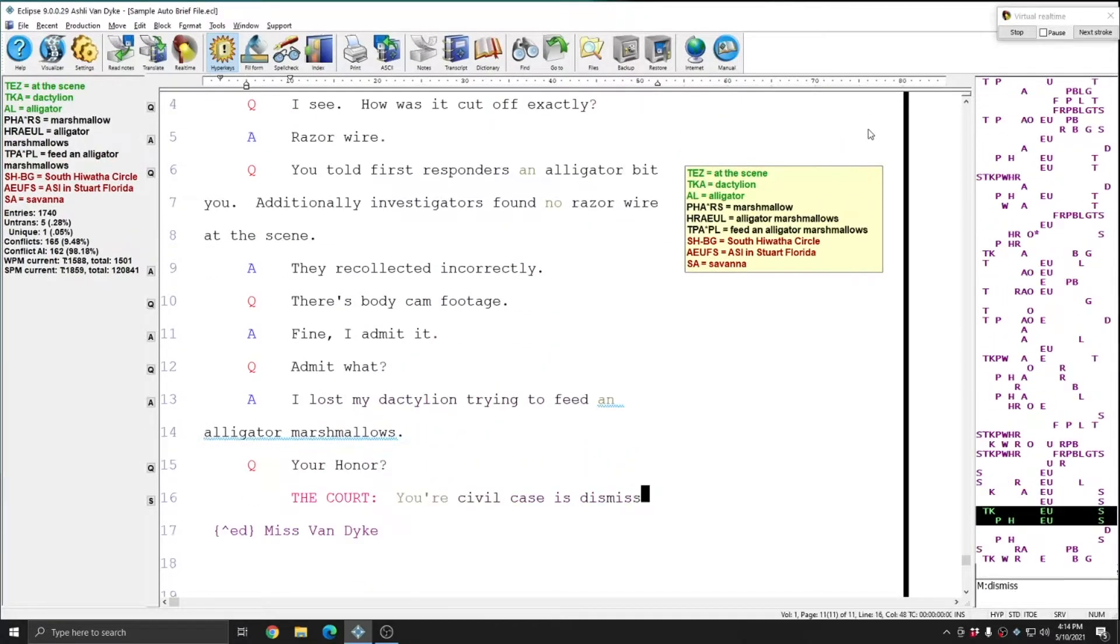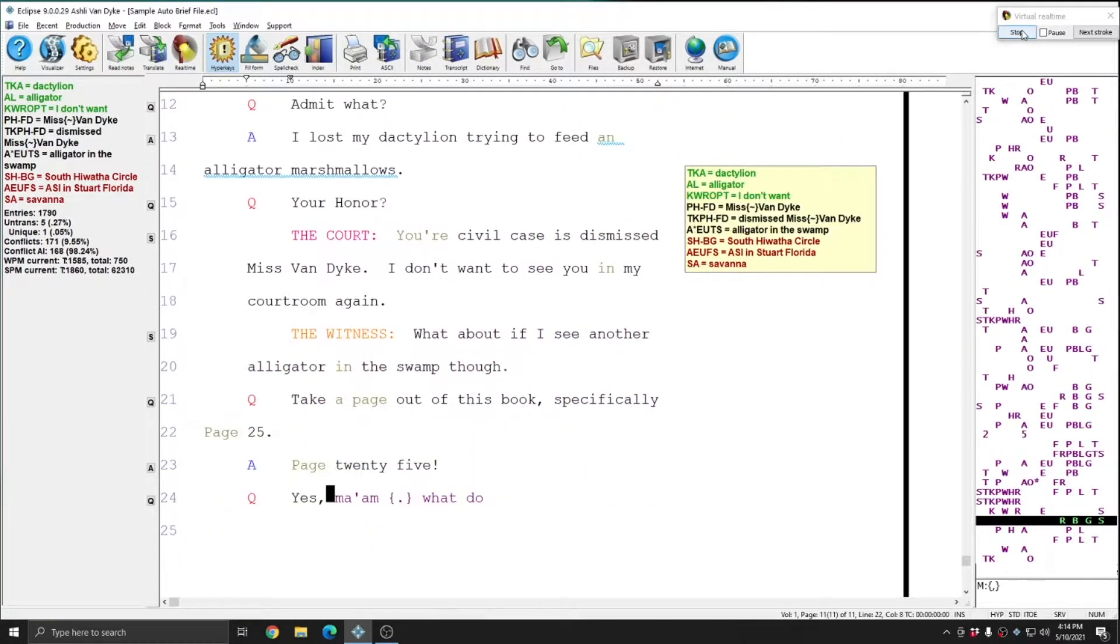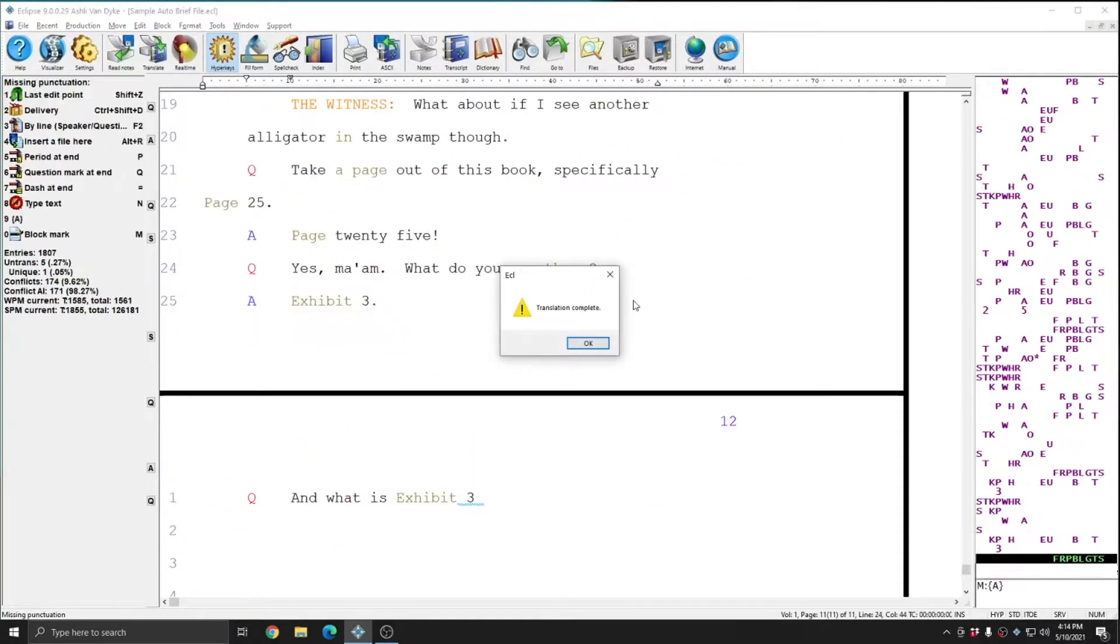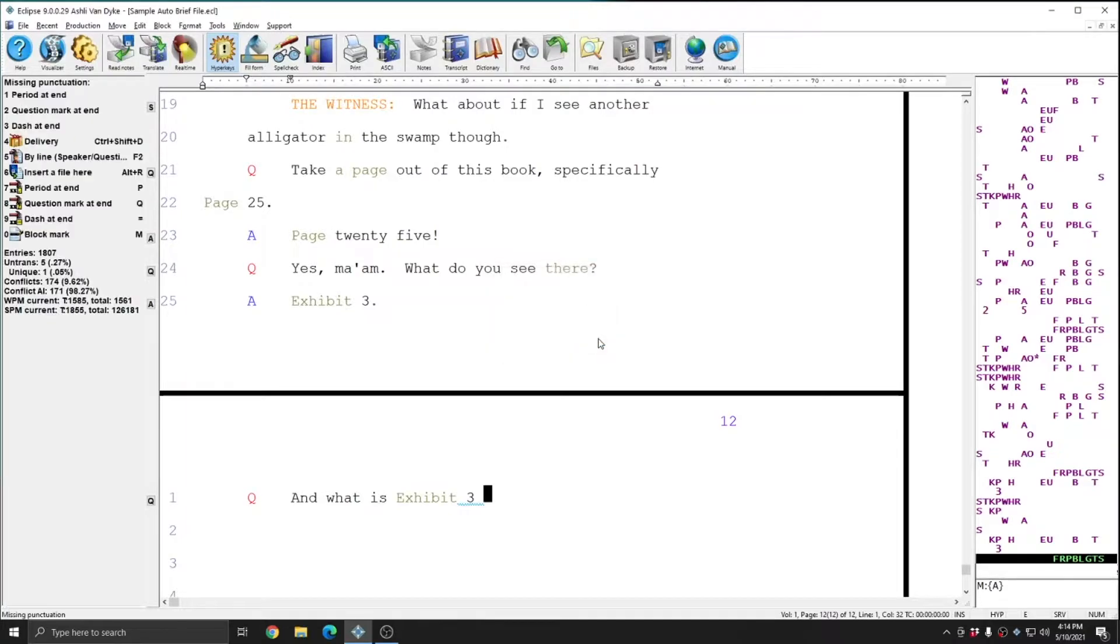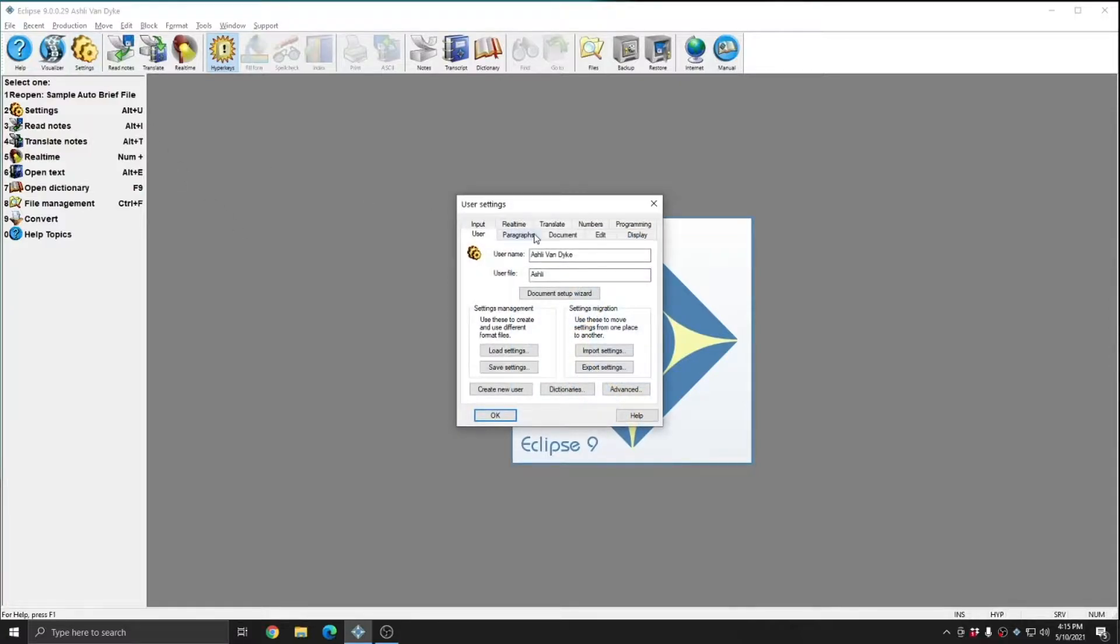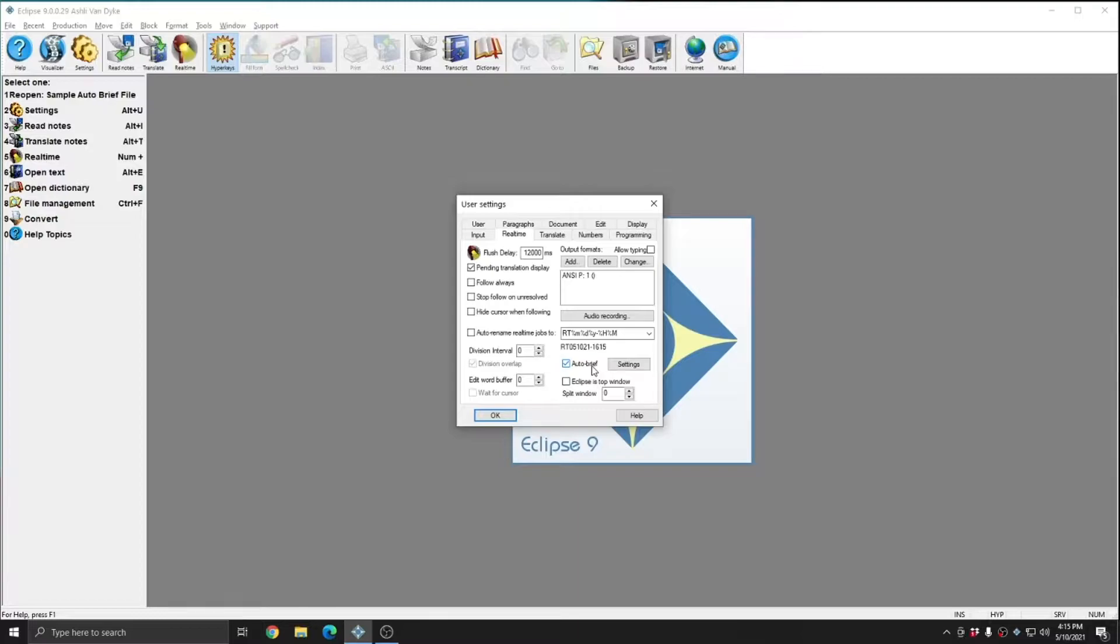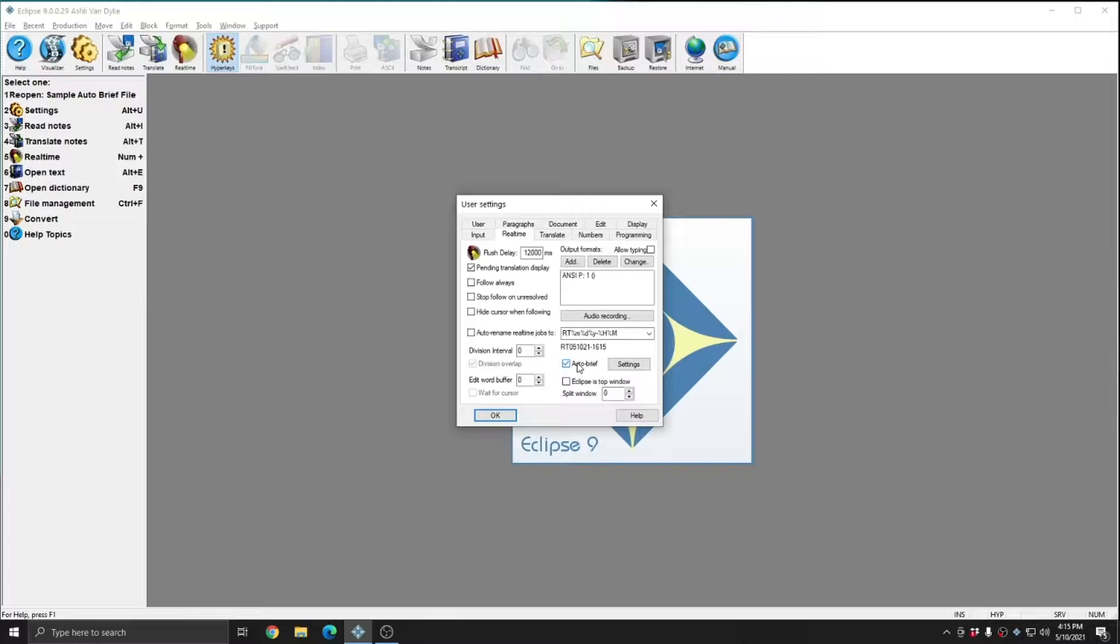I'm going to stop this sample that's running in the background right now, and I'm going to go into my user settings to explore the AutoBrief settings. I'll go to Settings, Real-Time, and in this window you see that I have AutoBrief checked. If you want to use the default settings for AutoBrief just to give it a try, all you need to do is check this box, and AutoBrief will be activated with the default Eclipse settings, assuming you haven't made any changes to them, on your next real-time translation.